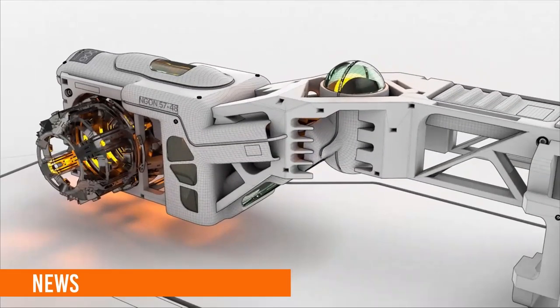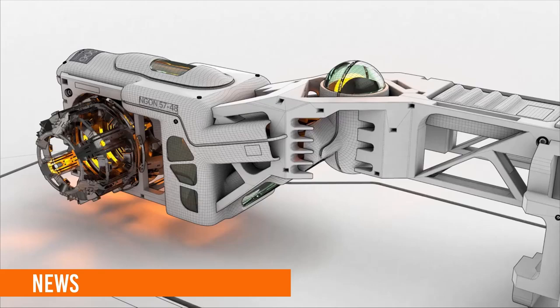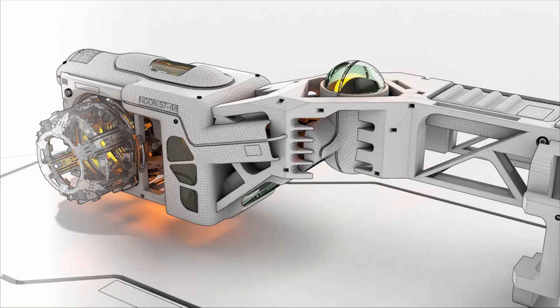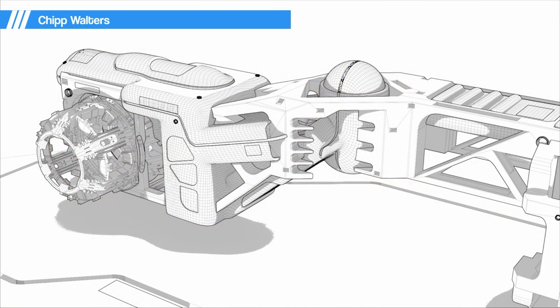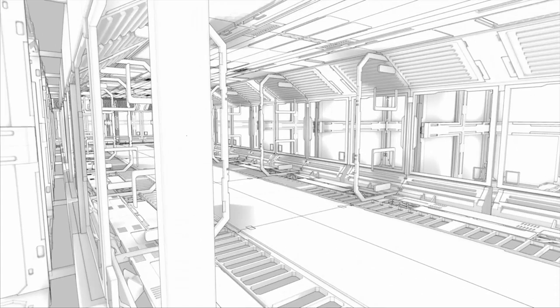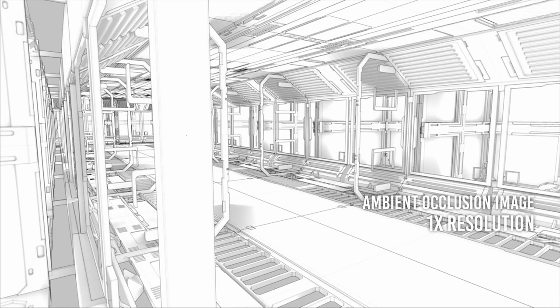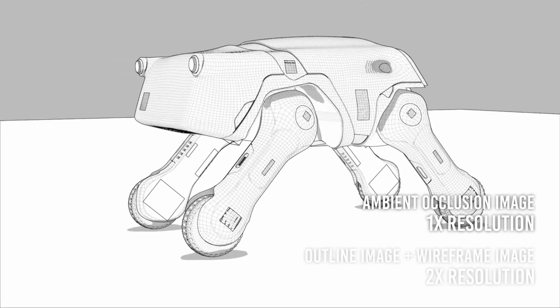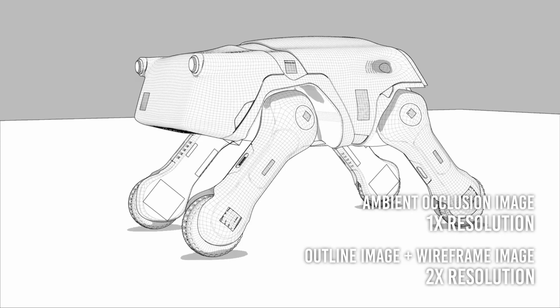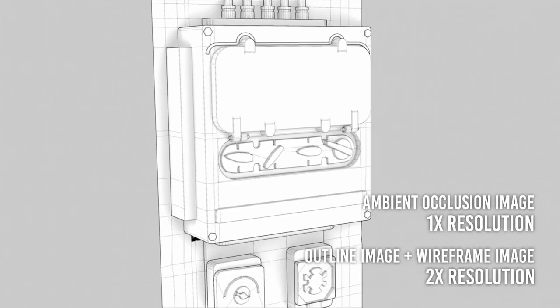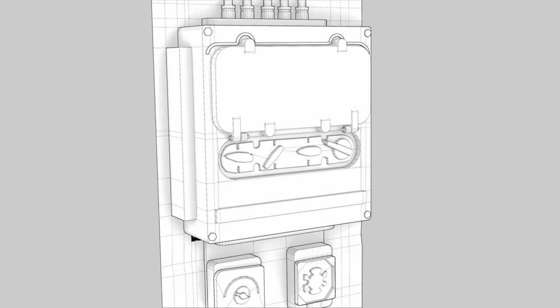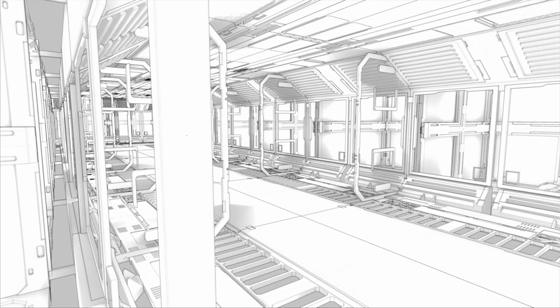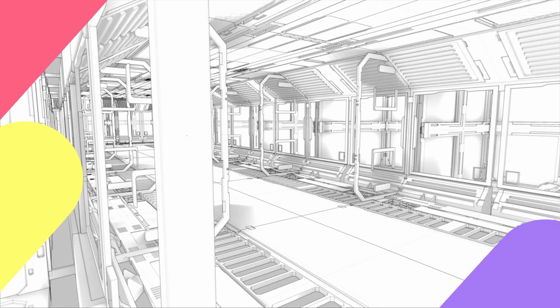ChalkStyle is a free add-on to render stylized wireframe images by Chip Walters. When you click its render button, not F12, this add-on renders three images: an ambient occlusion image at full resolution, an outline image, and a wireframe image at twice the resolution. There are extra steps to composite these images. We're sure that you'll figure out how to composite them. The download link to this add-on is in the show notes.